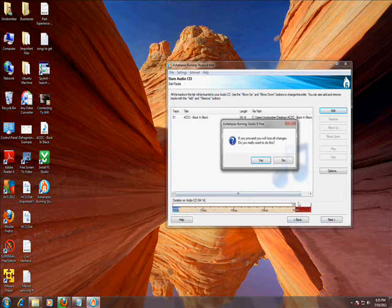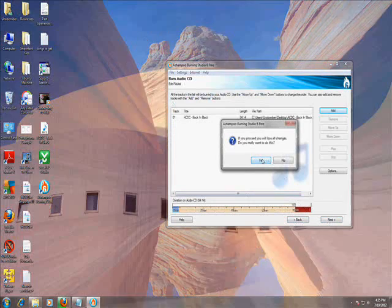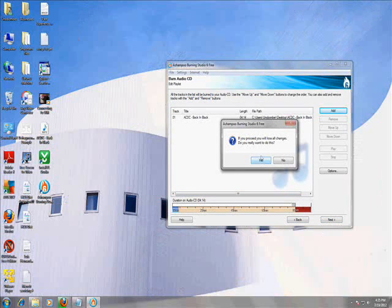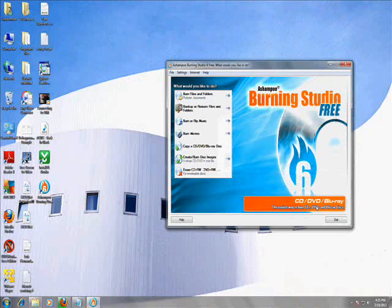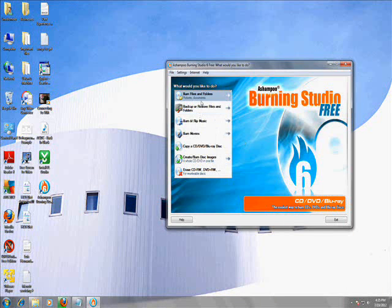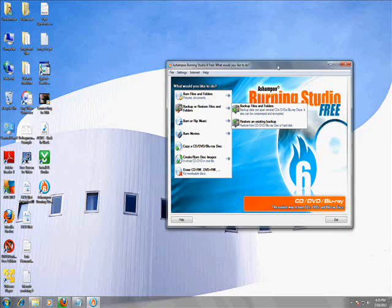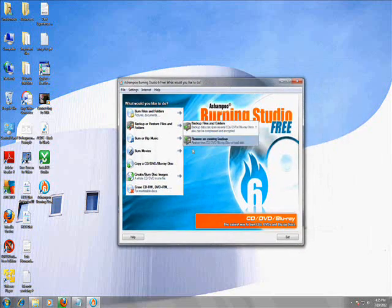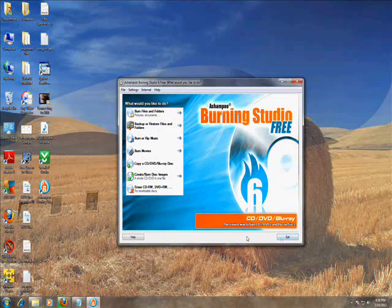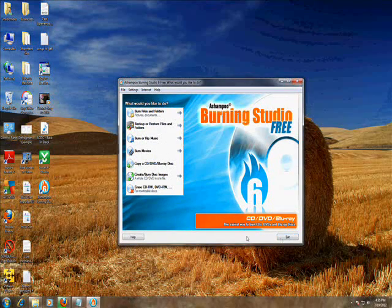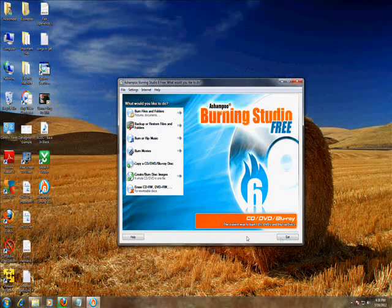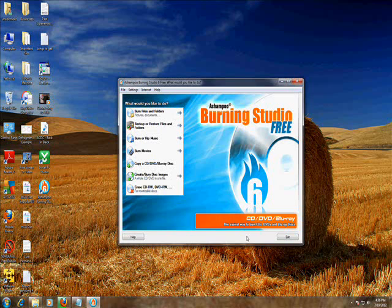Really cool program. A lot of cool things you can do with it. And it's free. Burn Studio free. And this is one of the best ones you can get. So I hope this has helped you a lot. Burn away and have fun. Thank you very much. Have a good day.